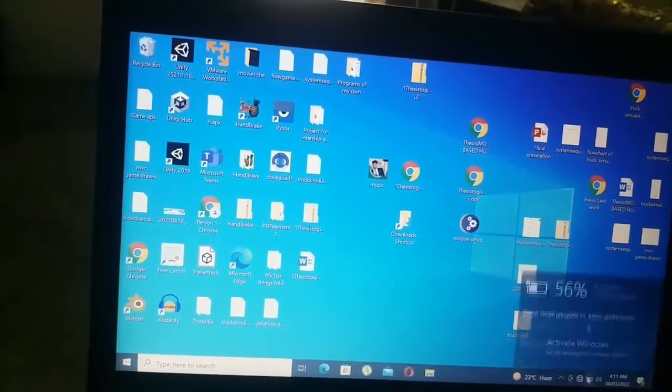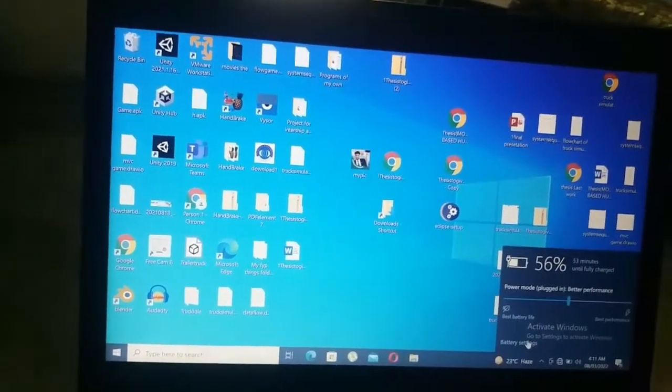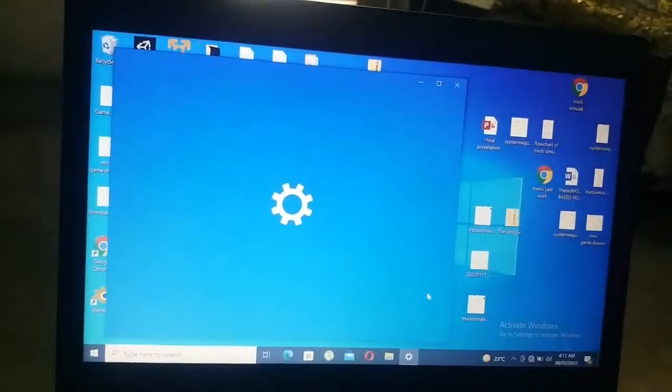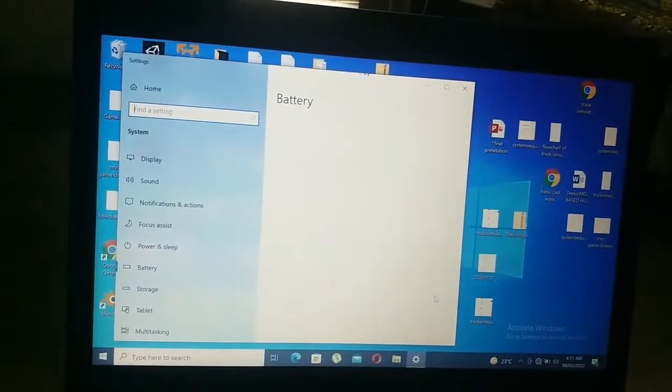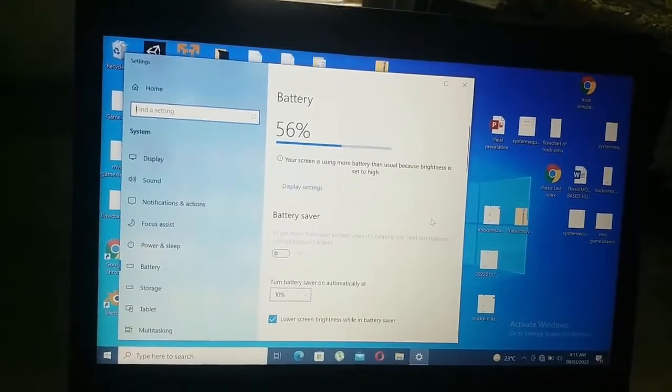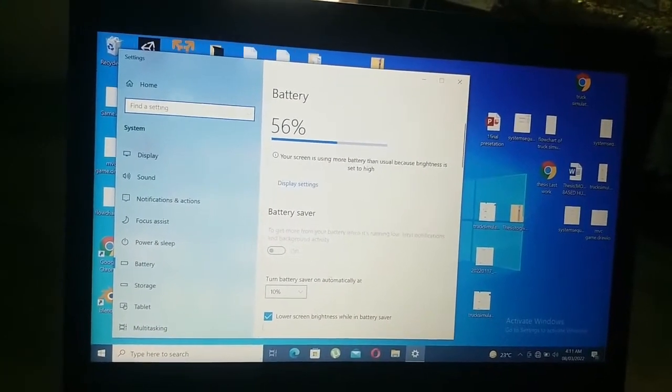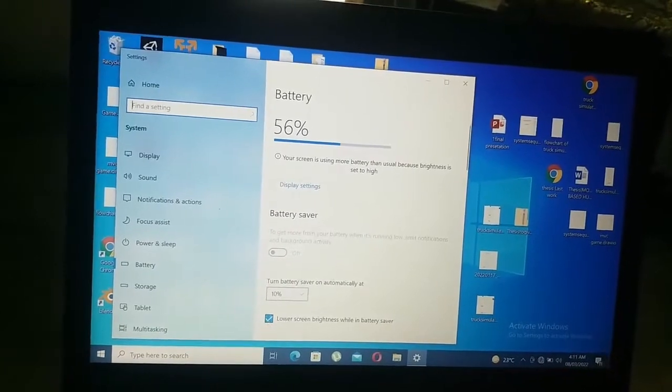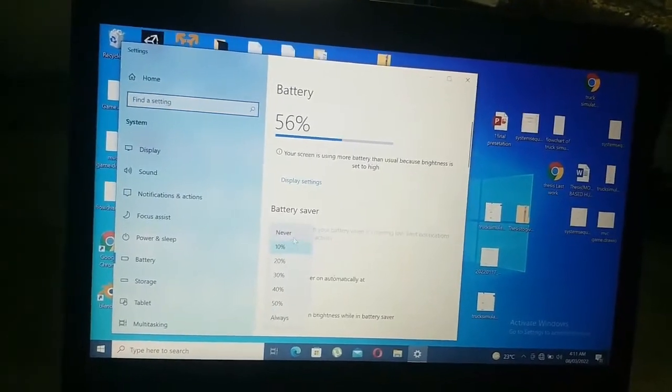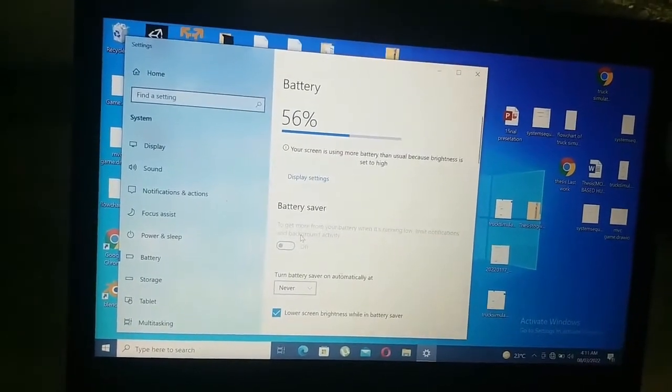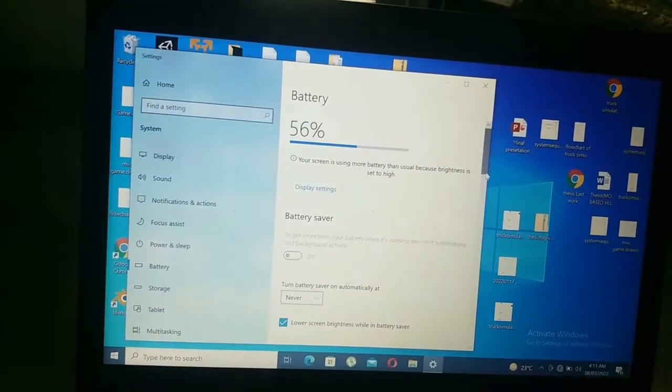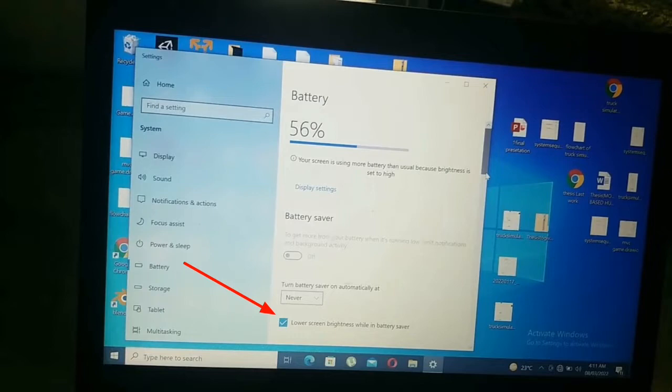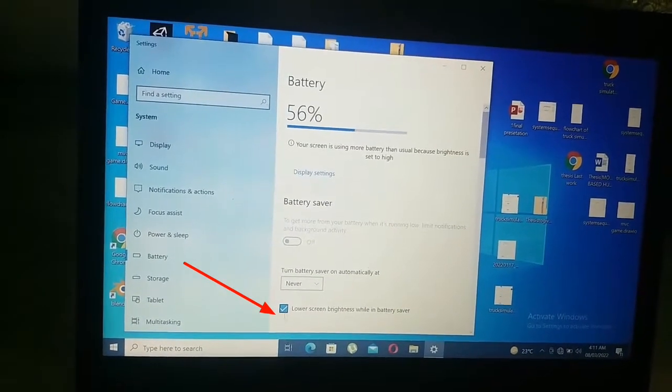So viewers, what you have to do is click on your battery icon and then click on battery settings. After that, click on the small downward arrow close to 10% and then click on never. After that, click on the check box which is enabled right now, lower screen brightness while in battery saver. So you have to simply uncheck this box.